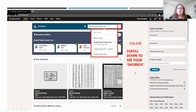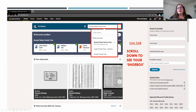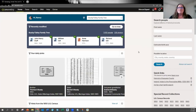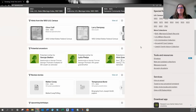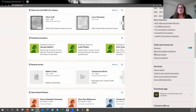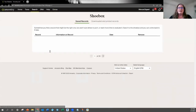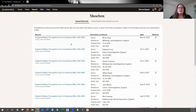If you scroll down on the right-hand side — this is a question I get quite often — you'll see your shoebox. The shoebox is where you save documents that you find on Ancestry. It seems to be a mystery how to get there, but if you scroll down it's on the right-hand side under Tools and Resources. You'll see it says Shoebox right there. You click on that and it lists all the records you have saved from Ancestry to take a look at.